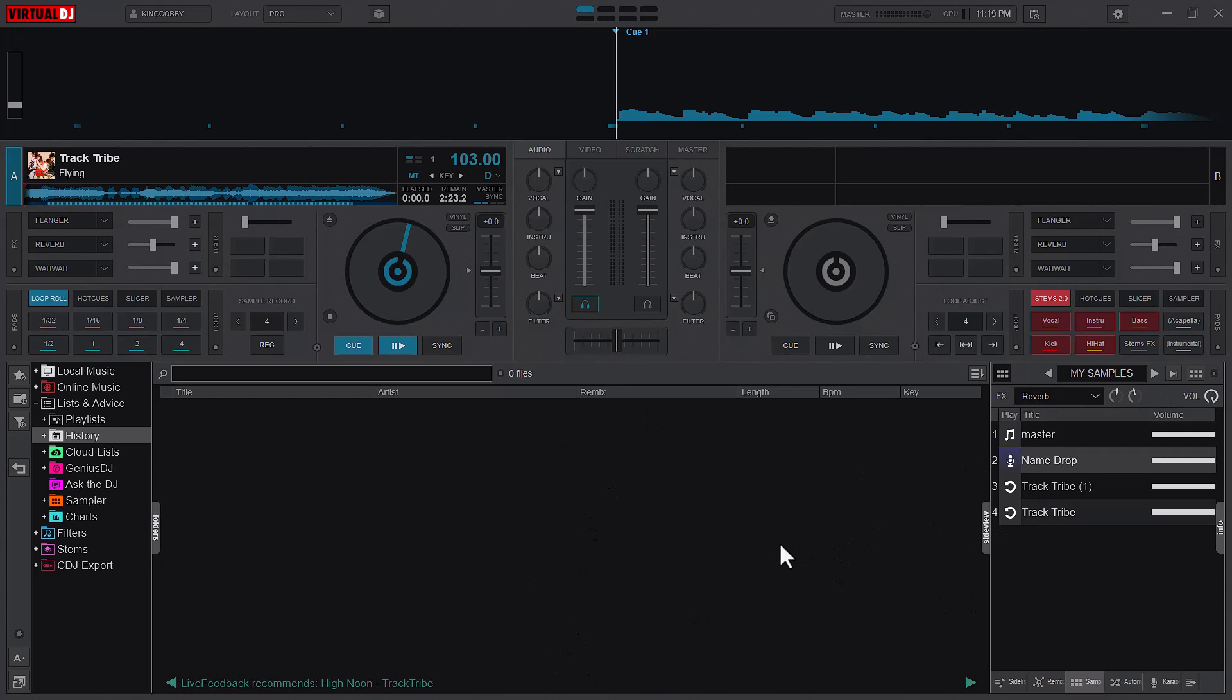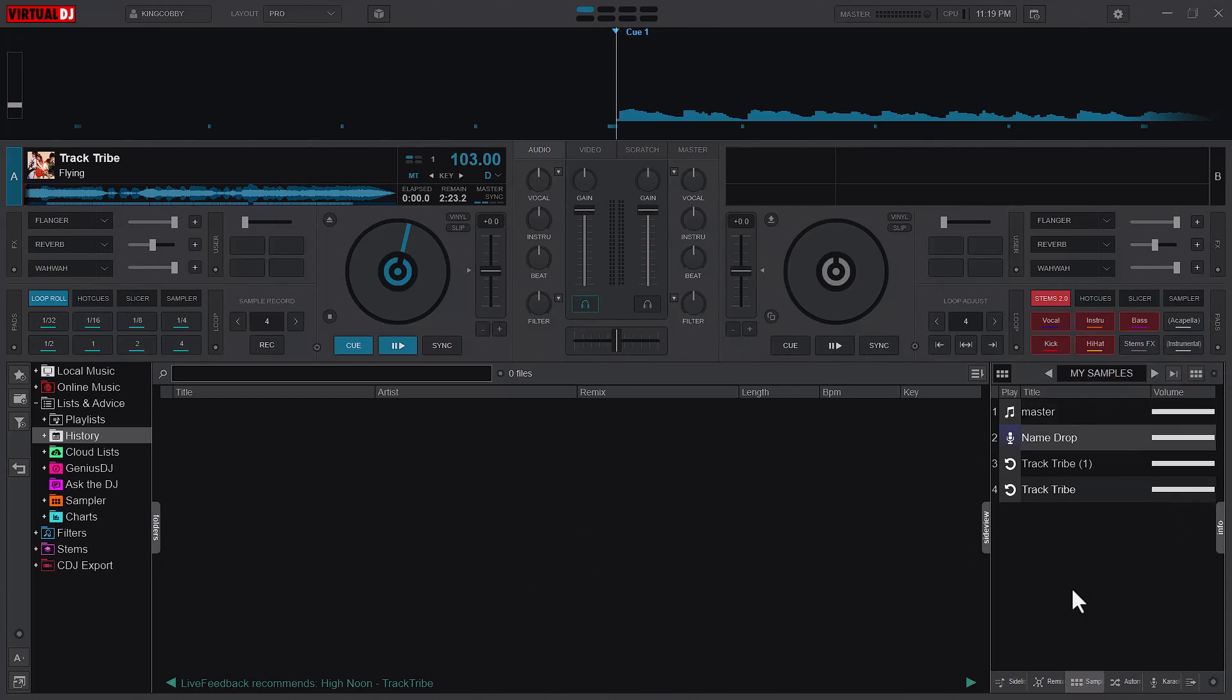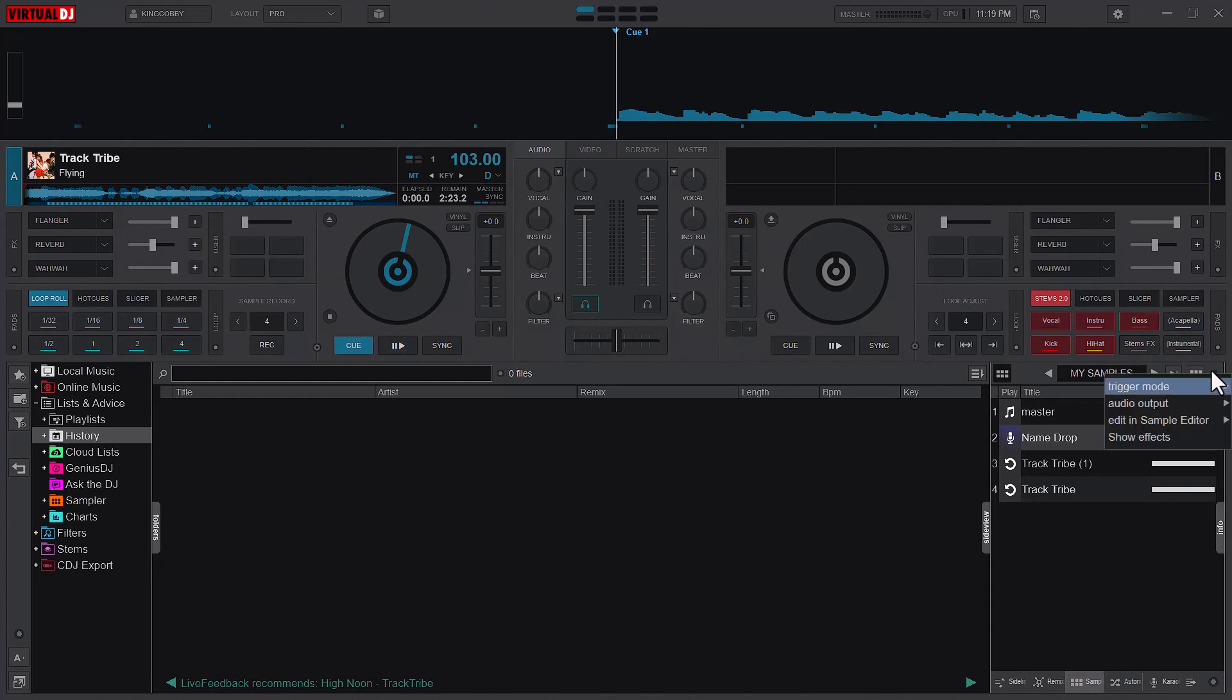Usually when you open Virtual DJ, your samples look like this, so you don't have any sample bar. To activate or show the sample bar, you just have to click on the small dots that you have here, that's the combo button. Click on it and you will see 'Show Effects' like this.